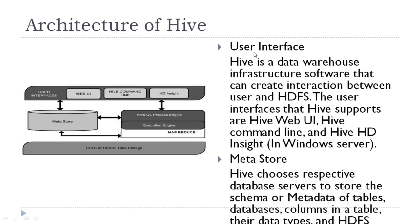In terms of user interface, users have three options. Either they can use web user interface or Hive command line, and Windows server users can use HD Insight. By using Hive command line or web user interface, normally users issue the query.